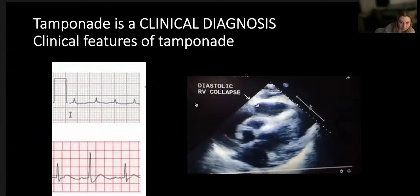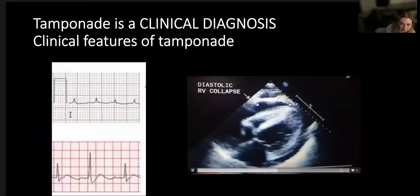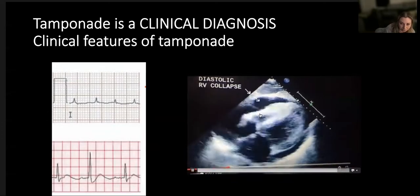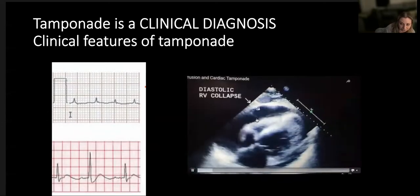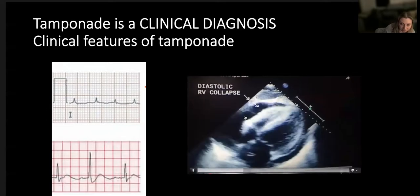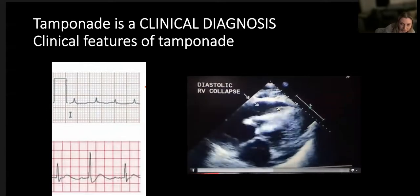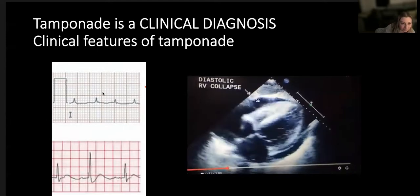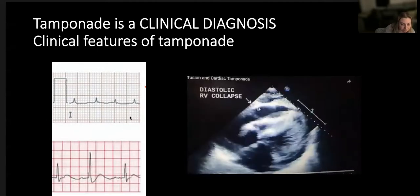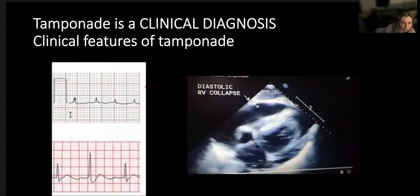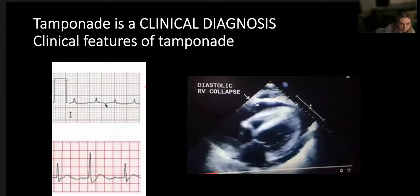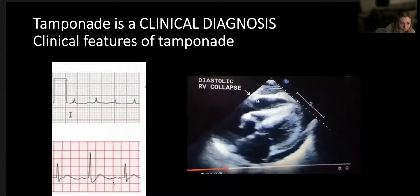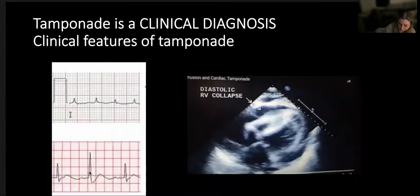Here we've got tamponade. We're going to talk about diastolic collapse in more detail. In this subcostal view, the RV on top is struggling to fill in diastole because of raised intrapericardial pressure. On the left we have ECG findings you might find as part of your assessment - low voltage complexes suggestive of tamponade and electrical alternans.